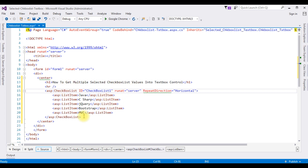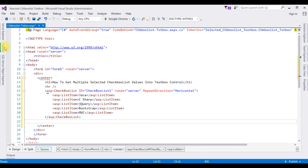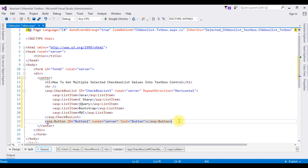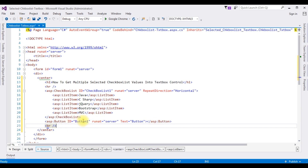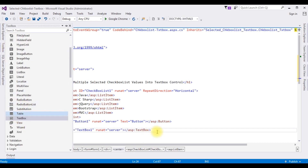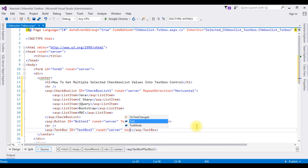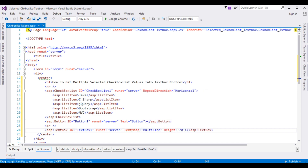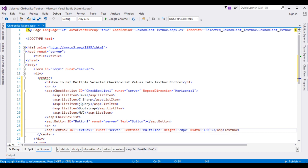After adding the CheckBoxList control, now I'm adding one button control and one textbox control. Open toolbox — button control, and one textbox control from the toolbox. The TextMode is set to MultiLine, Height is 70 pixels, Width is 150 pixels, and the button Text value is Submit. That's it, we have done the designing part.